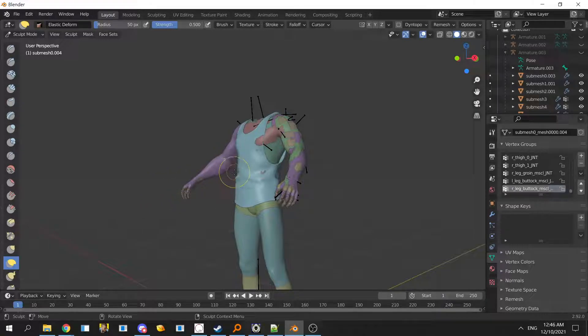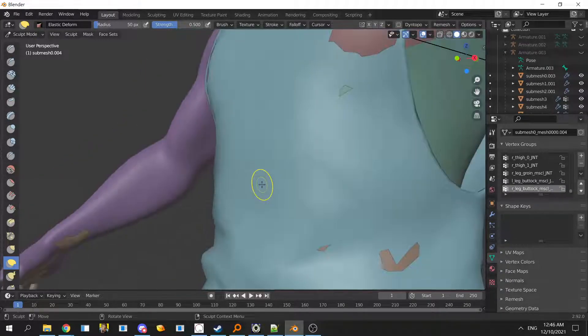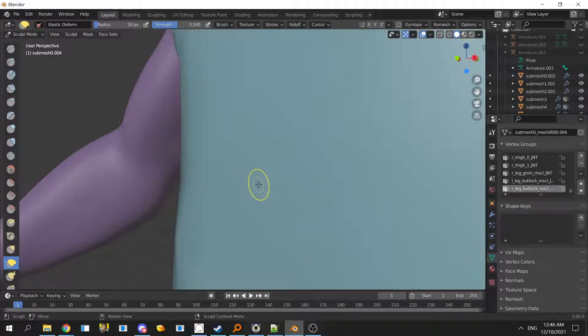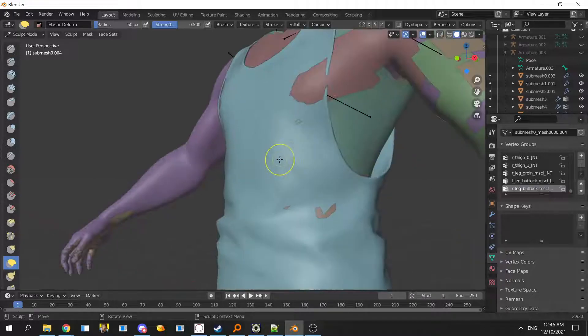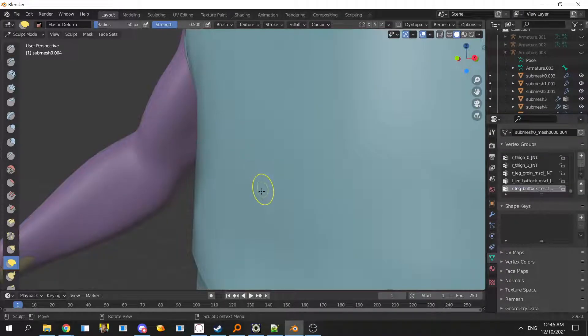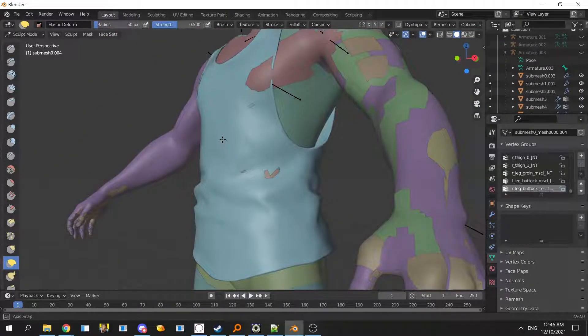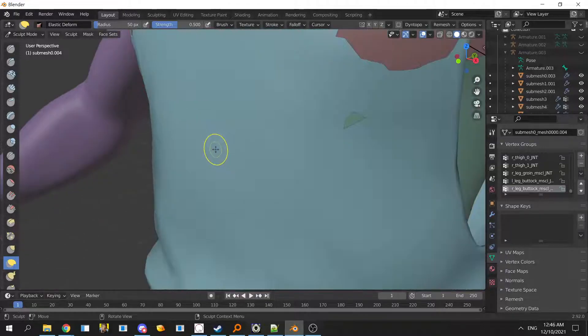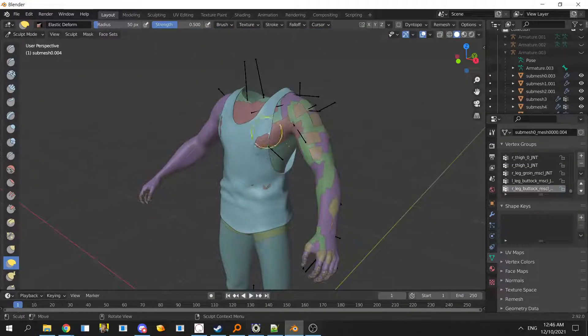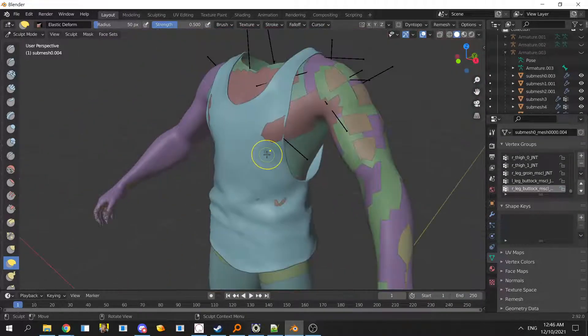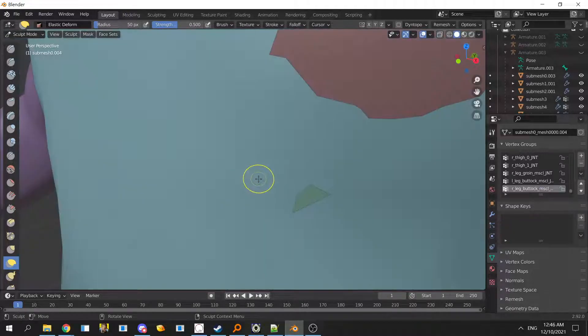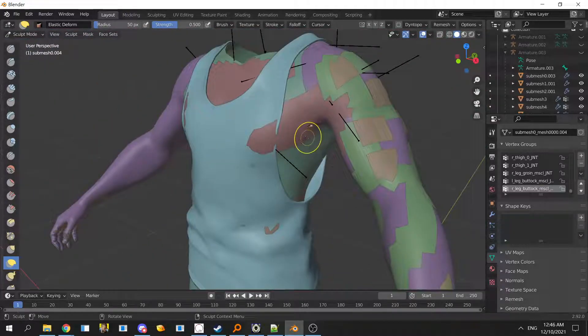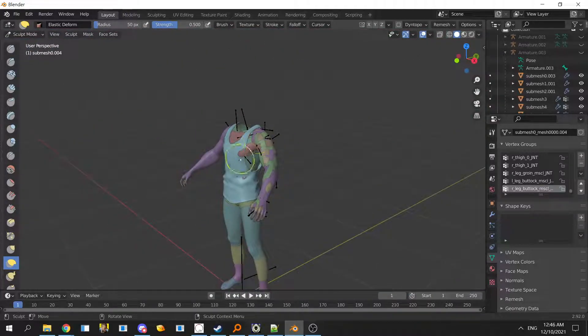The thing about Blender is if you zoom in, the brush is the same. It's kind of weird but I've gotten used to it. The brush stays the same on your screen, so if you zoom in more it will be more detailed and if you zoom out it will be bigger.